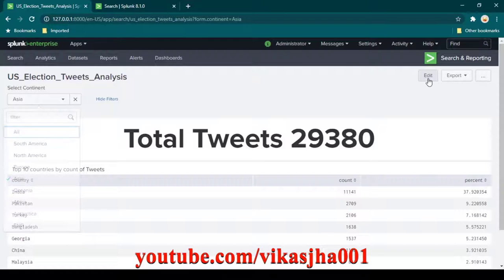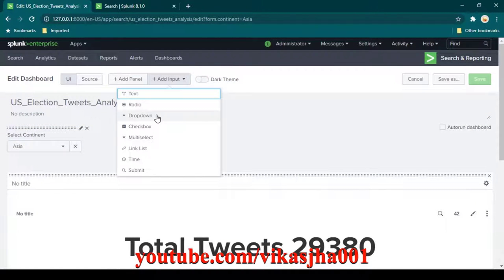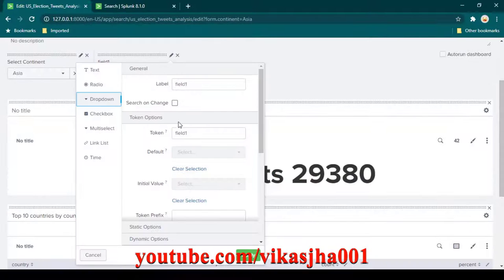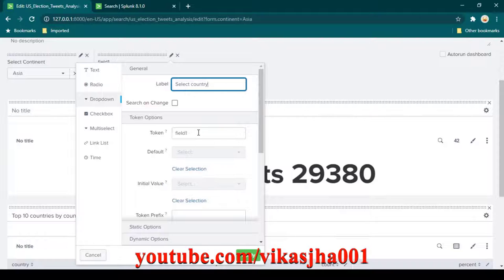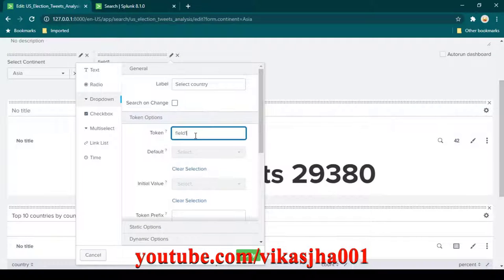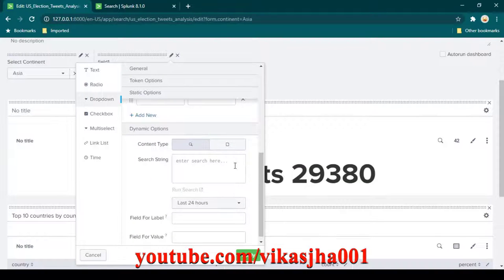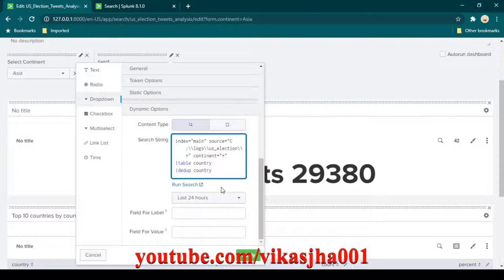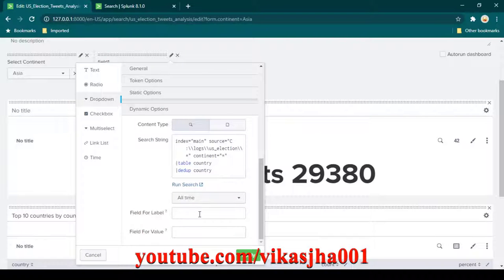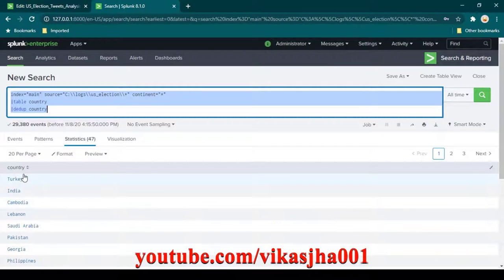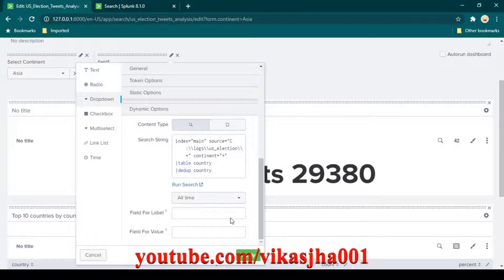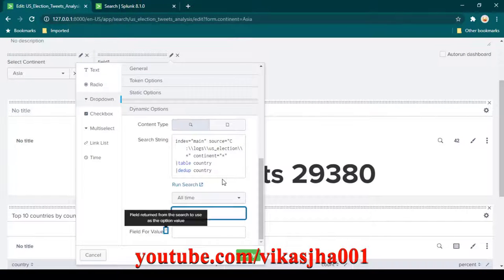I'll keep it as star for now and copy this search query. Edit the dashboard and add an input of dropdown type. Click edit input, set the label to 'select country', and set the token name to country_filter. Scroll down, paste the search query in the search string, and change to all time to get all countries.